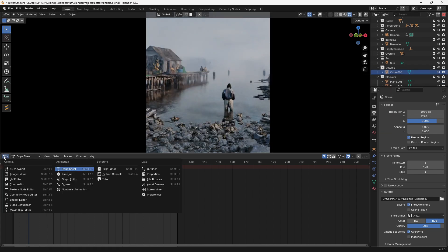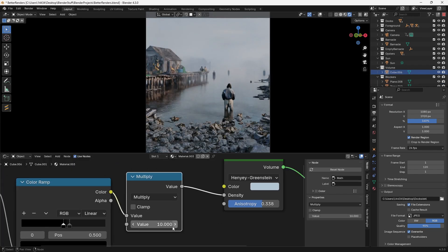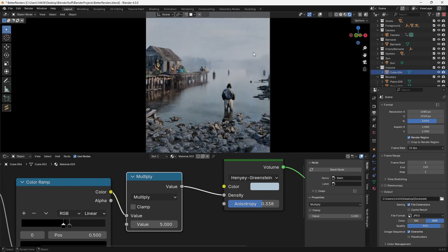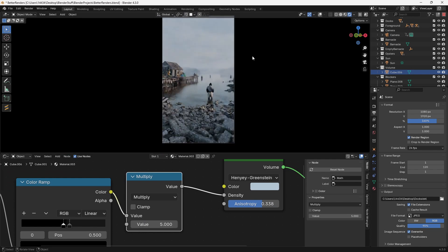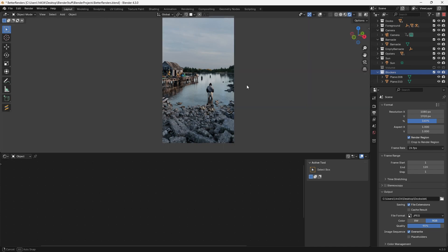As you can see, the volumetrics completely change the whole look and feel of my scene and they really help add depth into large environments. Now volumetrics are very easy to set up.